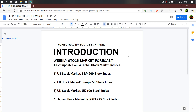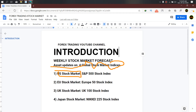Hello, good day to eTraders and welcome to this week's edition of Weekly Stock Market Forecast, where we run through four global stock markets and their indices — namely the US stock market represented by S&P 500, the European stock market represented by Euro 50 stock index, and the UK stock market represented by UK 100 stock index.